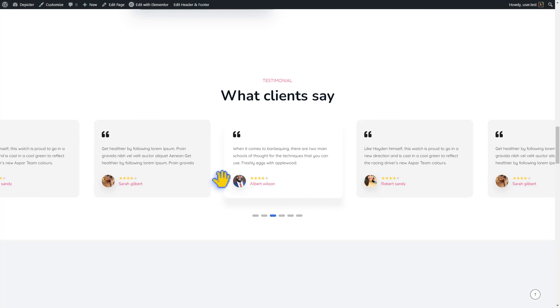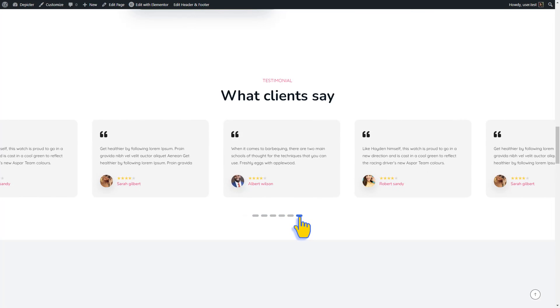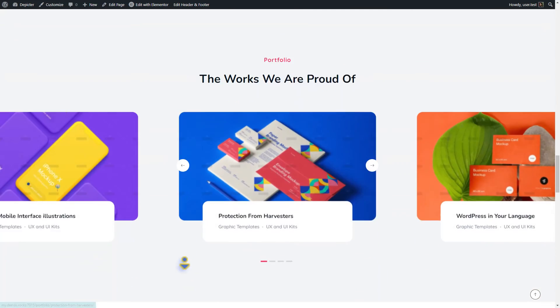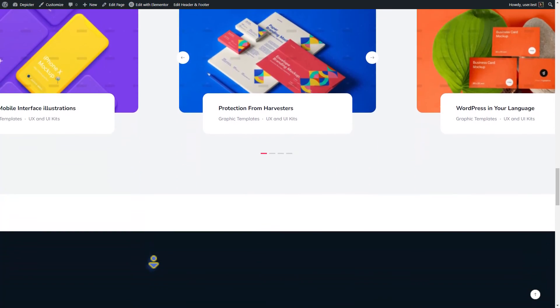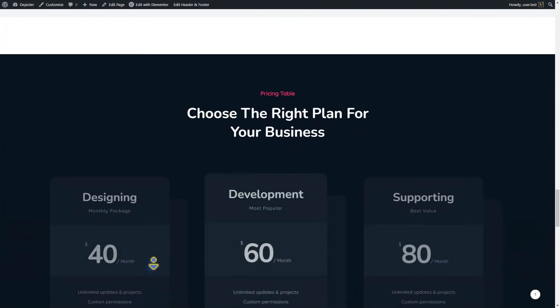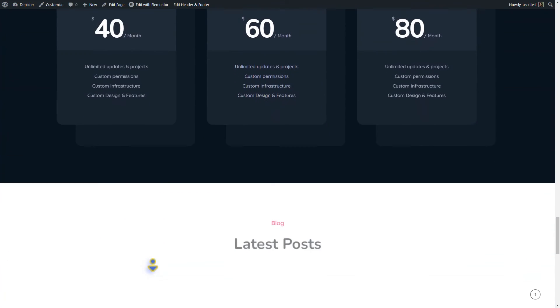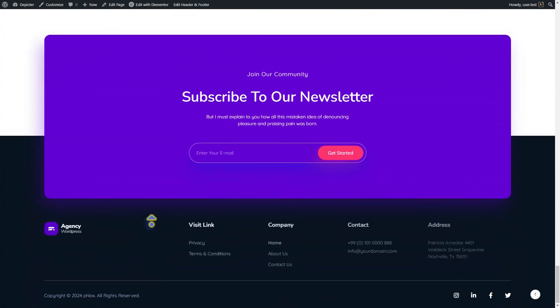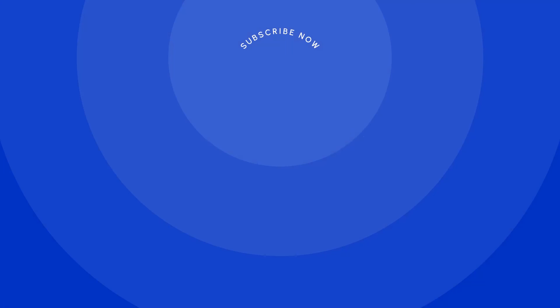Well, it certainly does please the eye. I hope you enjoyed this video. Be sure to subscribe to our channel for more tutorials like this. Cheers!